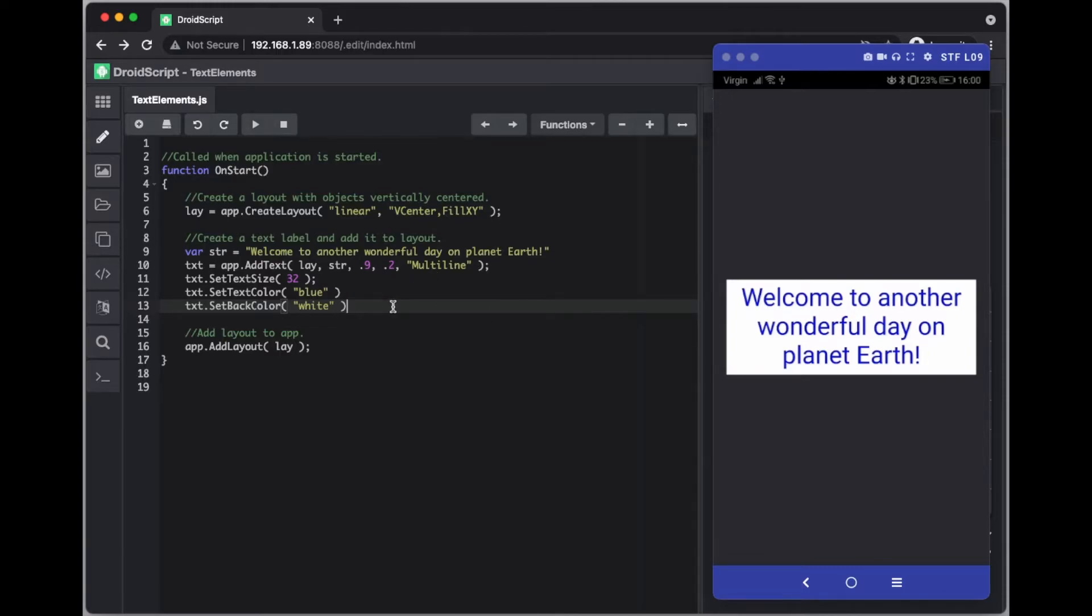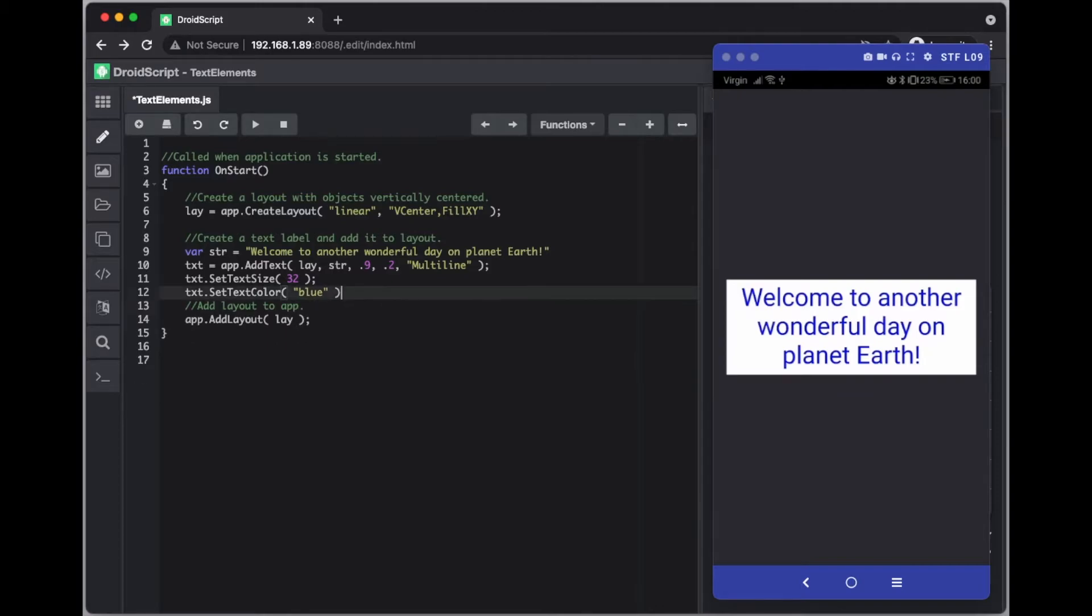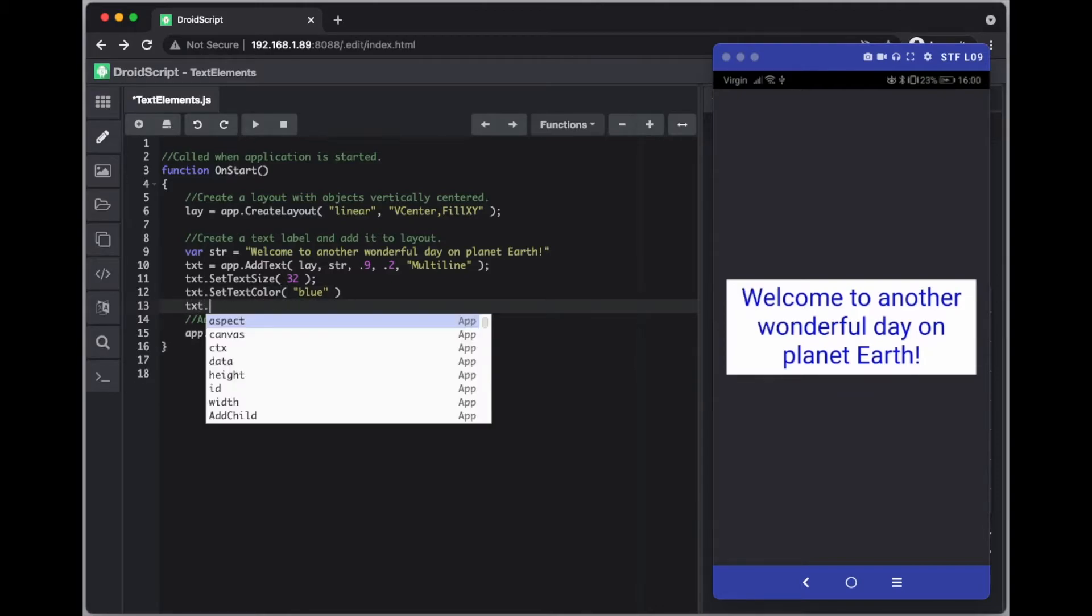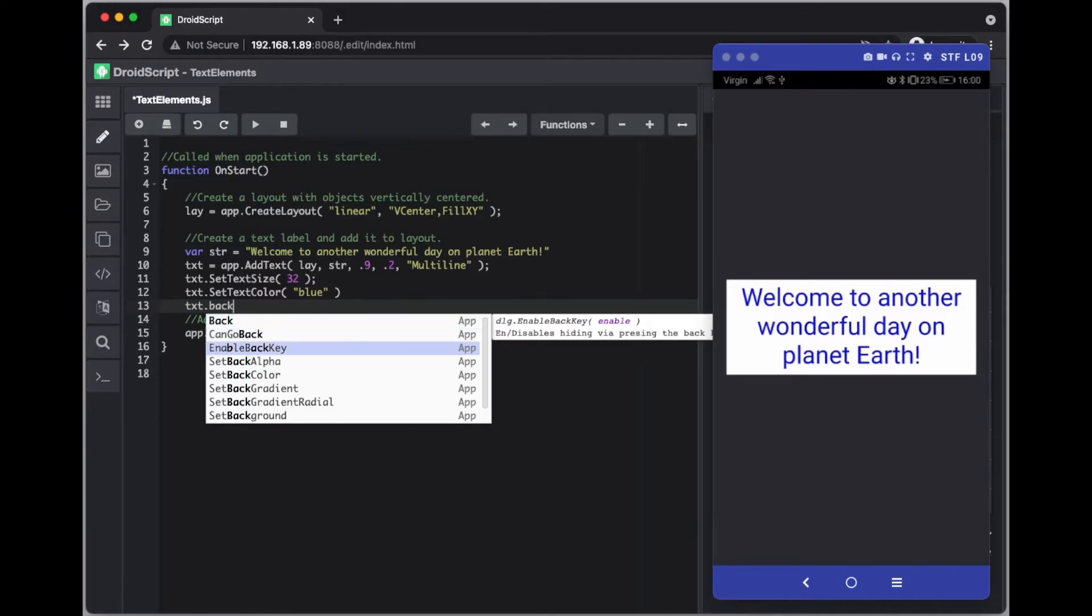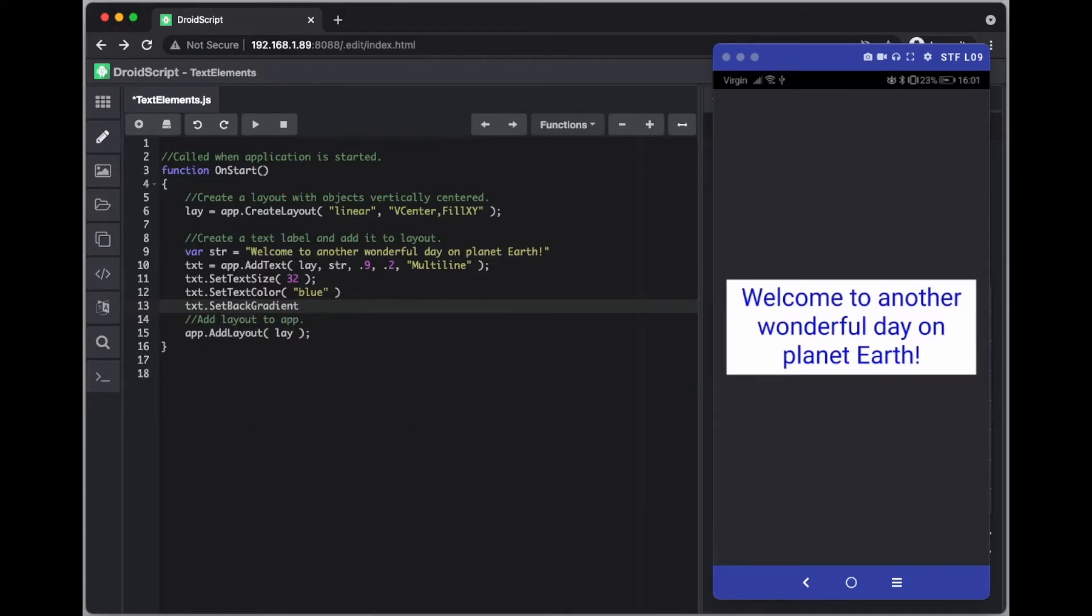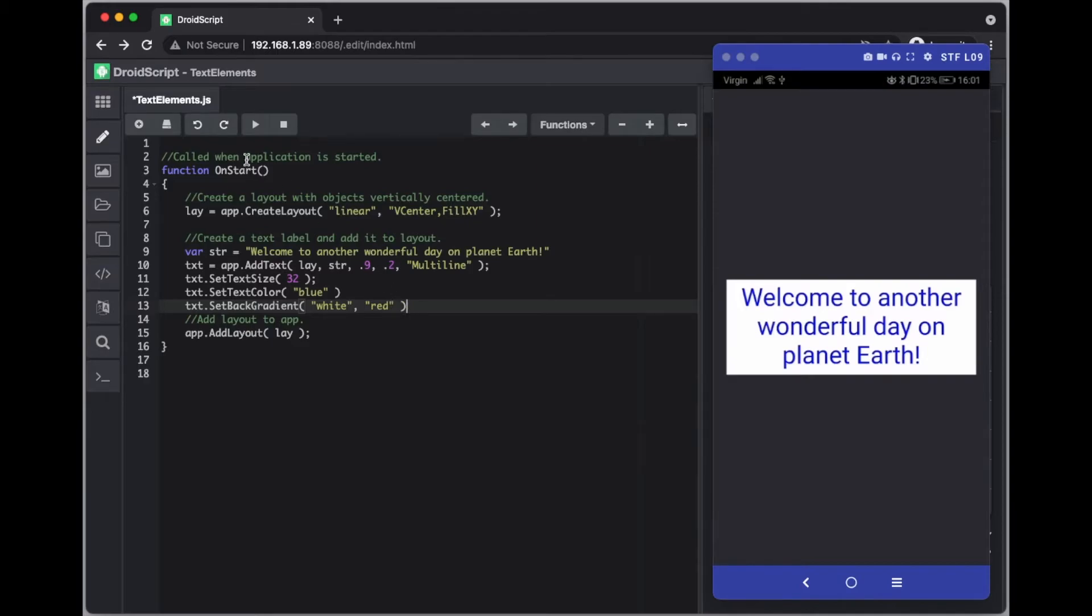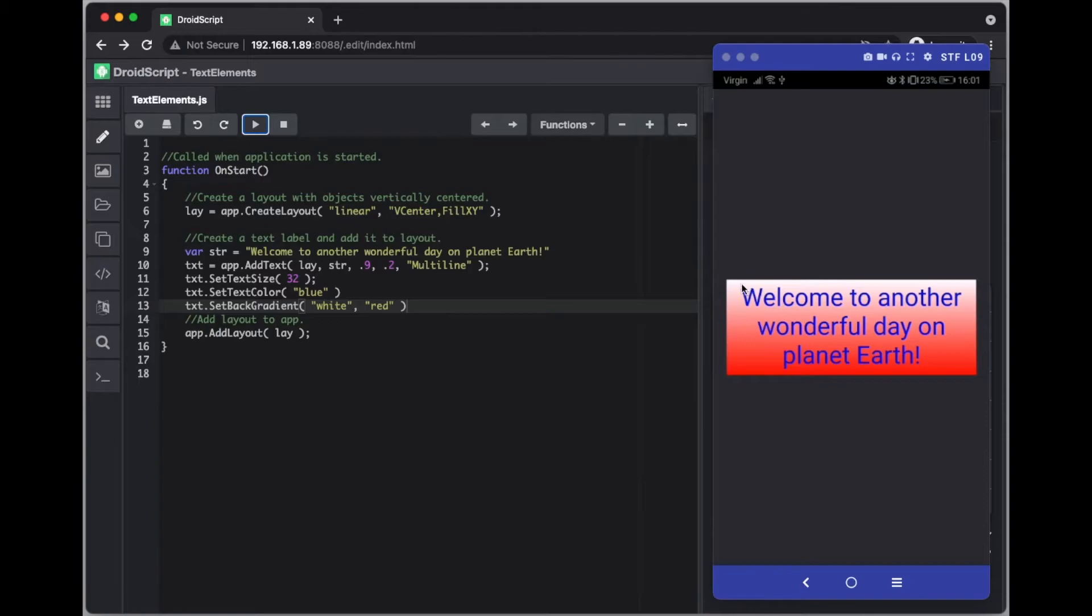So there we go, blue and white. What we can also do instead of just having a solid color, you can use some gradients. So if I remove this line and we try another one, if we use gradient here and what that will need is two values: white and say red. If we want that, there we go so we have a gradient now that goes there. There is also a radial gradient that starts from the center and goes out.